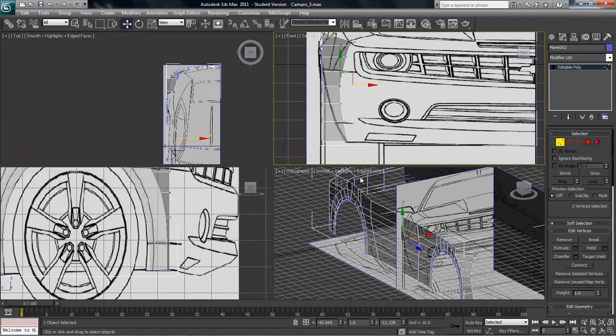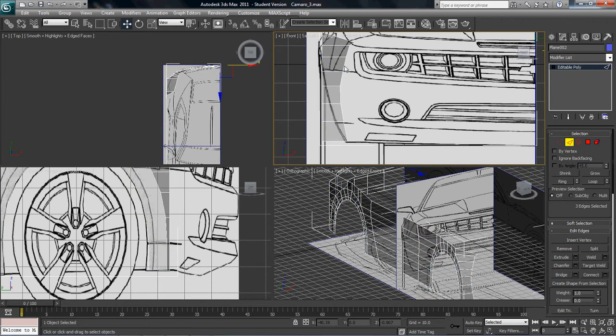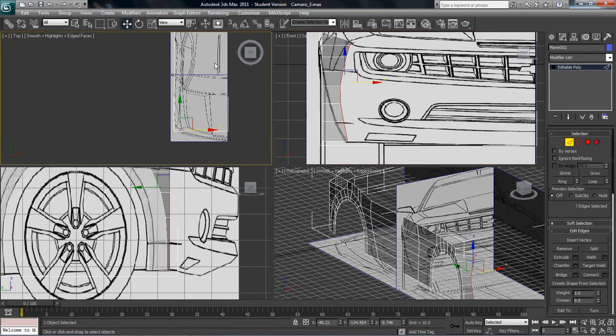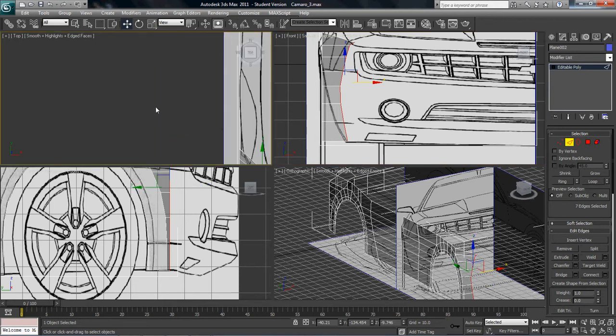Now we're ready to do the front. You're going to grab edge mode, grab a vertex and come over here and loop it so that all your edges are together.